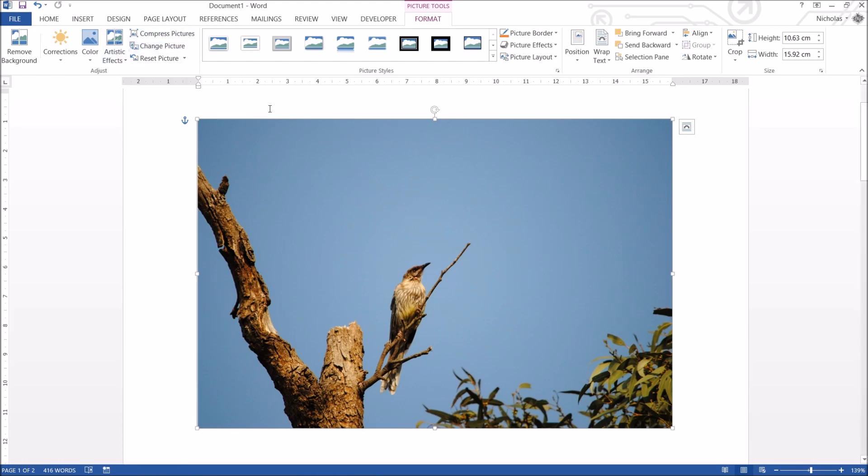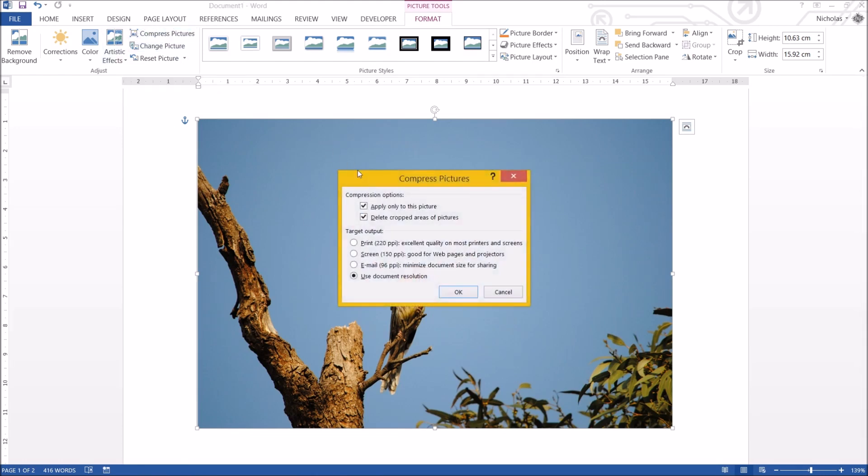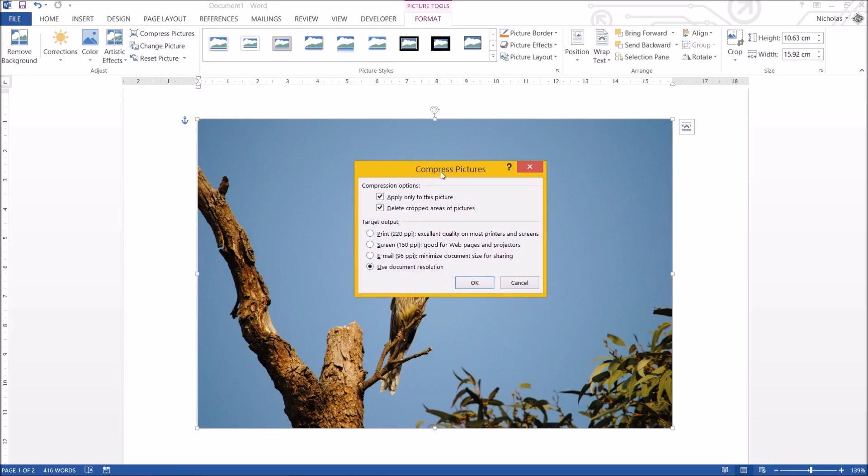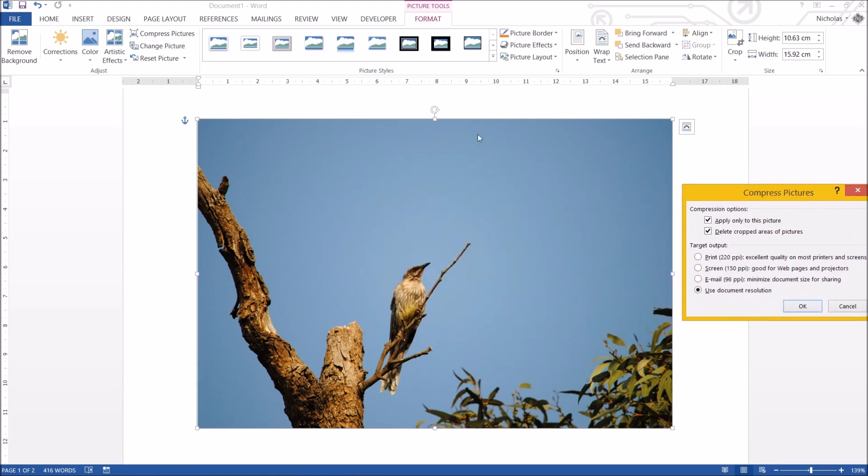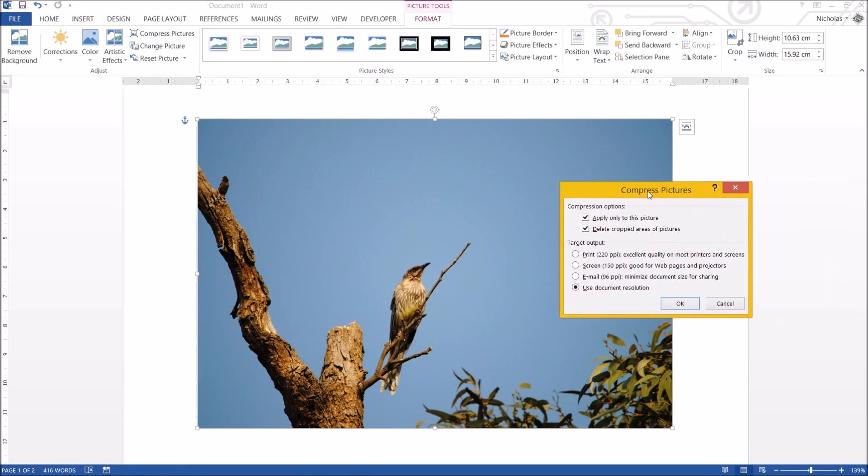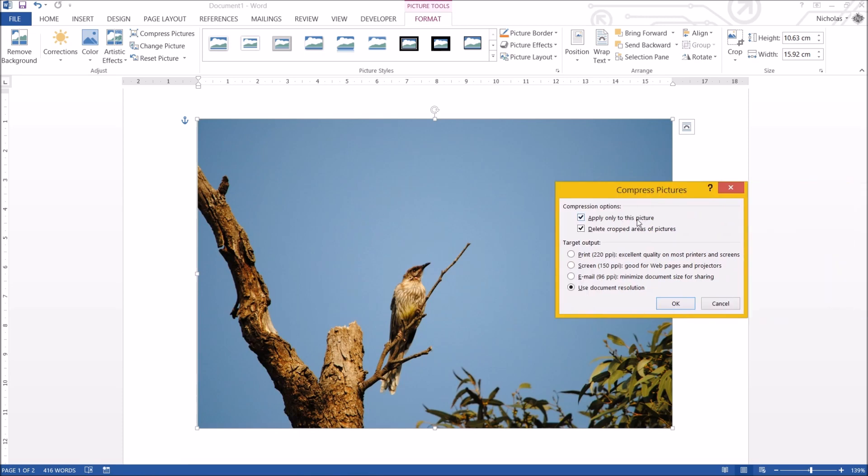If you select a photo and click compress pictures, you've got to look at all these different options. I want you to pay attention to these options. First of all, is apply only to these pictures. Well, if you only want to compress this photo you have selected, tick that box. But by default I generally untick that every single time I use this option.